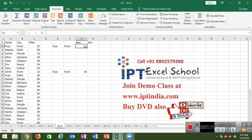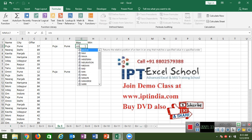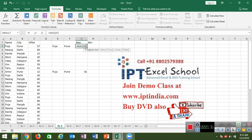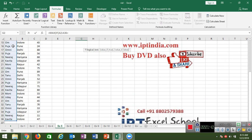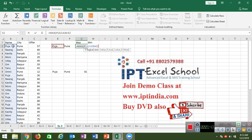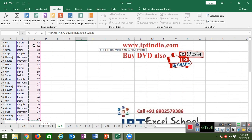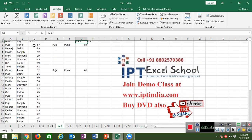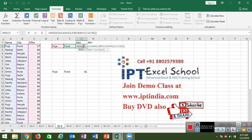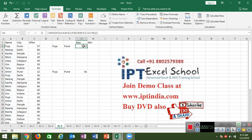So we calculate through an array formula. Apply MAX with nested IFs: the first IF checks name equals 'Pooja', the second IF checks city — because one IF handles one condition and we have two conditions. Select the offers column, then before pressing Enter, press Ctrl+Shift+Enter to perform the array. The result is 57.